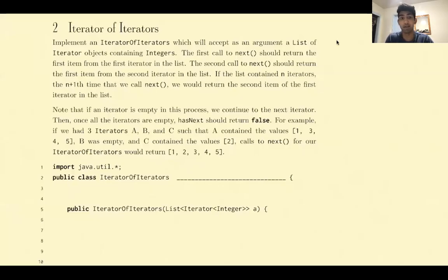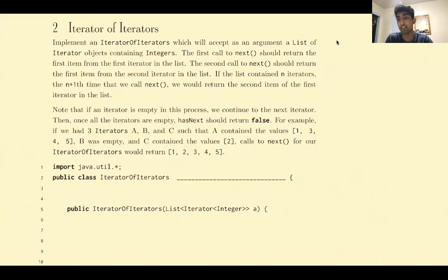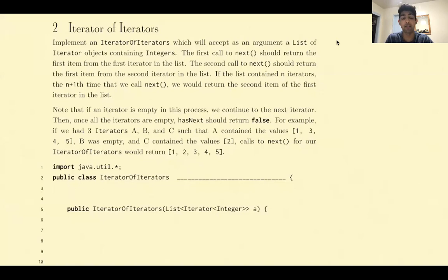Hi, everyone. This is going to be a video walkthrough on problem two on CS 6.1b spring 2021 exam prep worksheet number 5 on iterators and iterables. For this problem, we're trying to implement an iterator of iterators, which will accept as an argument a list of iterator objects containing integers.